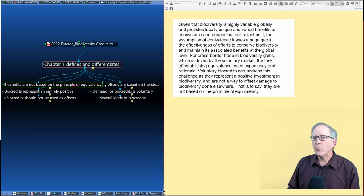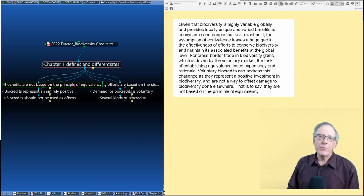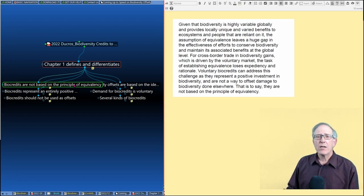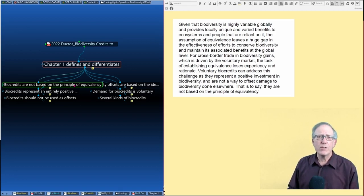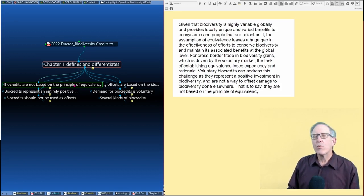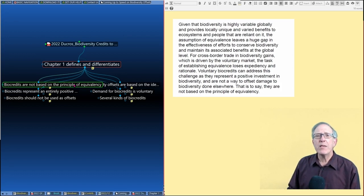That's really what you're doing here with the biocredits. It's been very hard to get companies in the carbon space to buy carbon contribution claims since they can't use them as offsets. They can't use them towards net zero commitments. Why would the biodiversity space be much different?